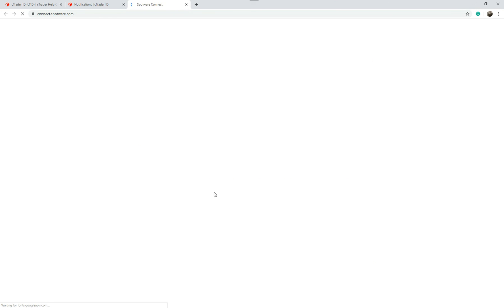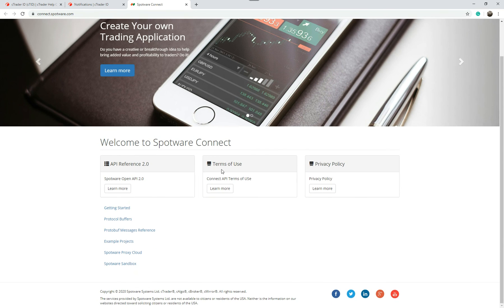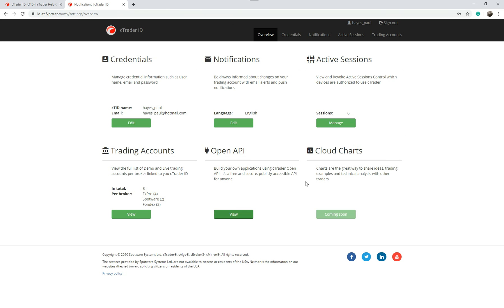Open API, this will allow you to configure and connect API if you want to do this bit of programming. Cloud charts, that's coming soon. That's a great way of sharing chart ideas. They're going to put that on later.